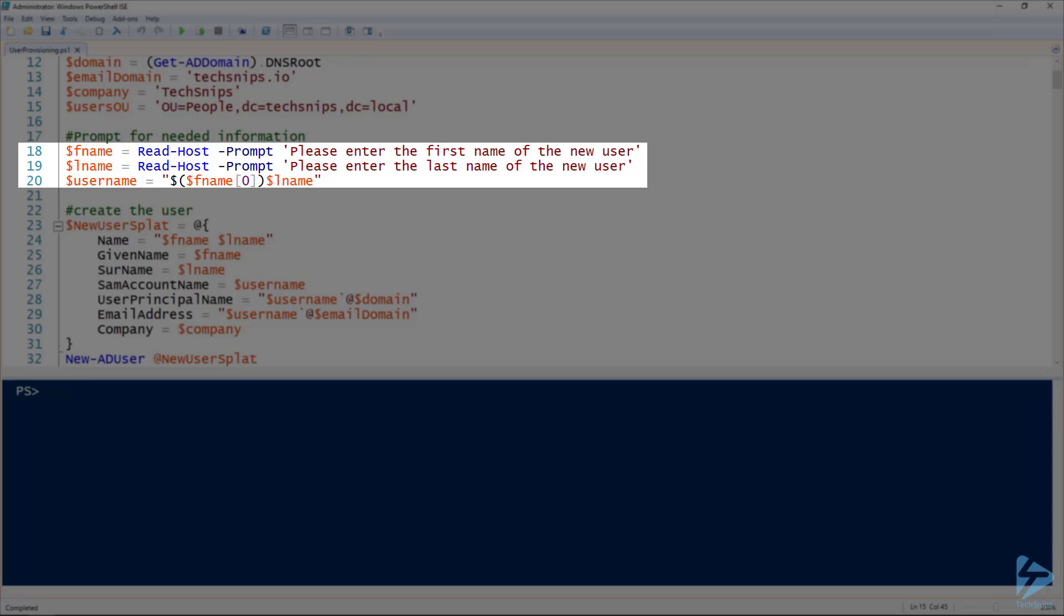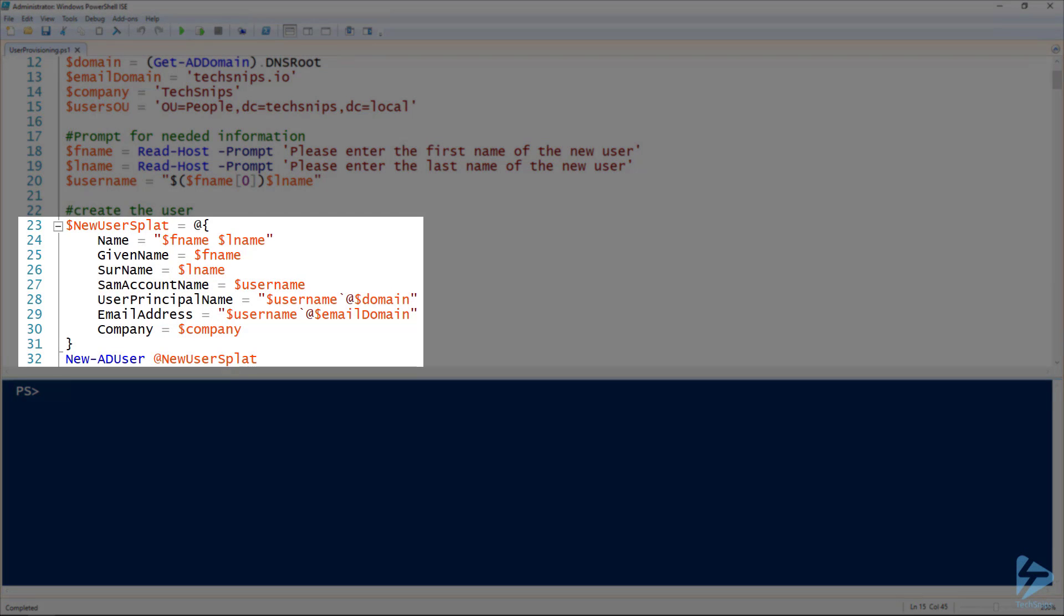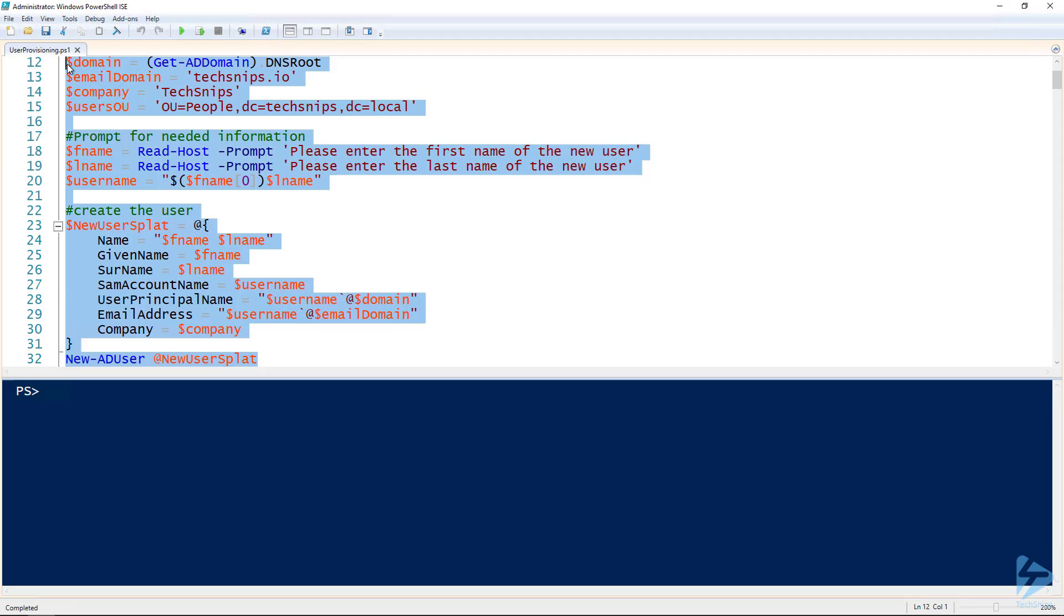That's stuff we don't know. And then on line 20, the username format that I'm using for this demonstration is just the first initial last name, so I'm building that from the inputted first and last name. And then on lines 23 to 32, I've got a splat for my new AD user commandlet, doing all of this from just the first and last name of the user.